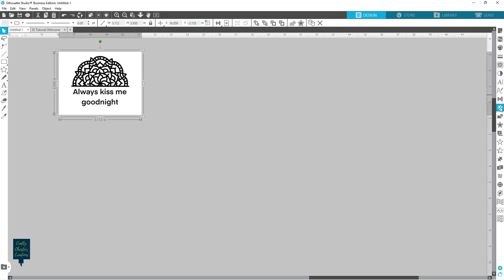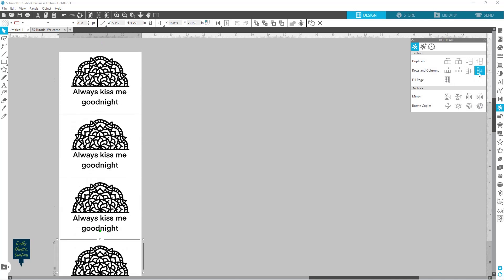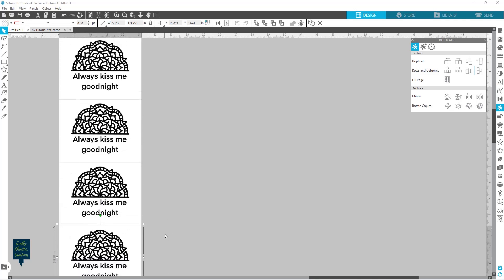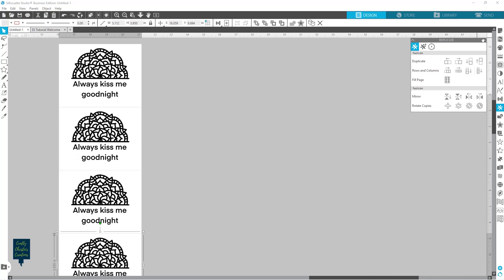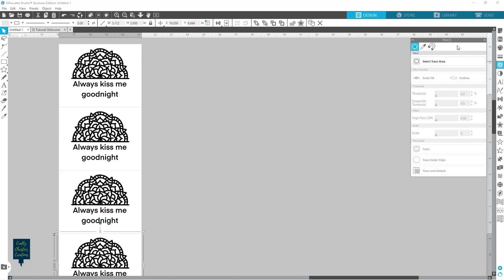I'm going to make a couple of copies of this to show you the different ways. I'll come over to my replicate panel and make a column of four. So it made four copies, so I've got plenty to show you what we're doing. Then I'm going to go ahead and open up my trace panel. I'm in business edition right now so I've got a few more things than what you would see in basic edition, but it's all relatively going to work the same. You've got your standard trace, a trace by color, and then a magnetic trace. Let's start with our basic trace.